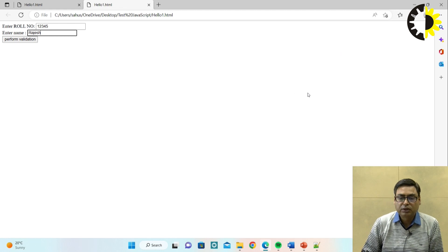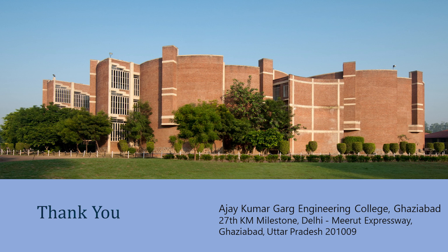Thank you very much for this session. I just wanted to show you how to run JavaScript programs. I demonstrated how to write programs in the body tag and in the head section, how to perform addition of two numbers, and how to perform validation of text boxes. Thank you very much.